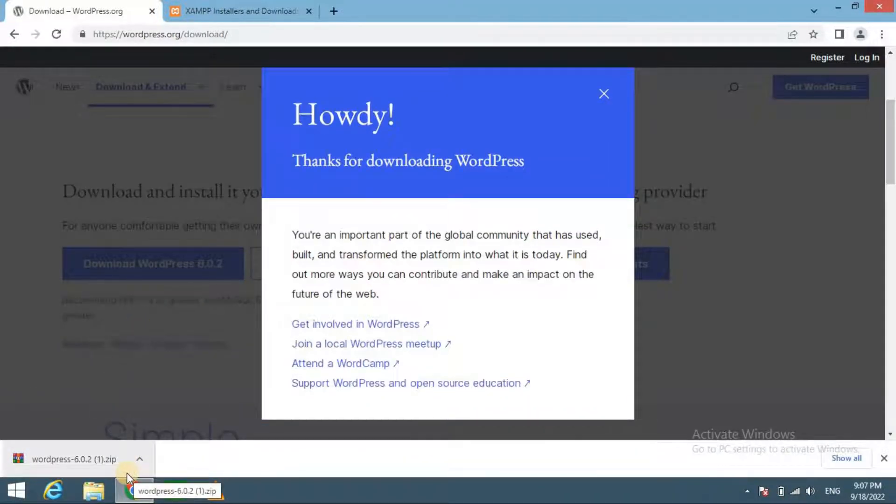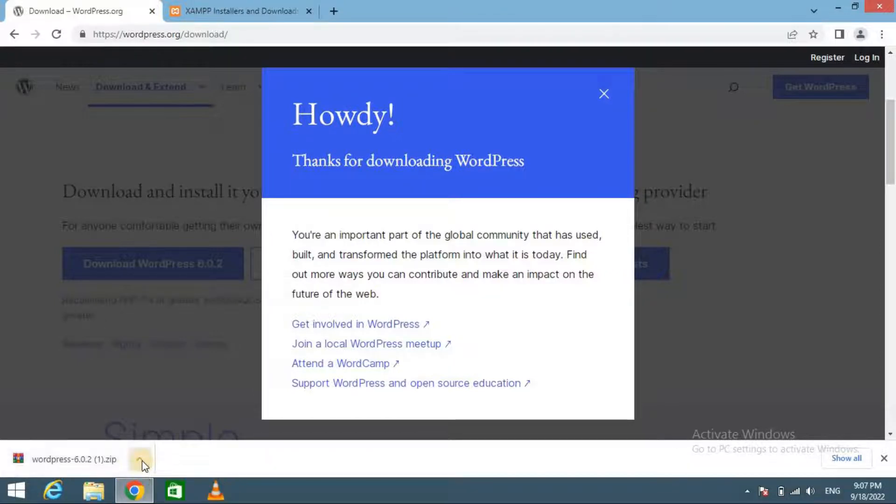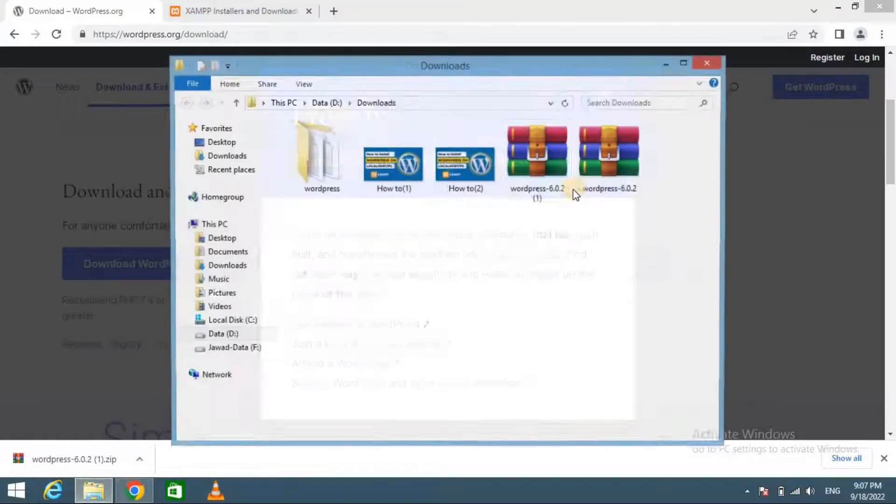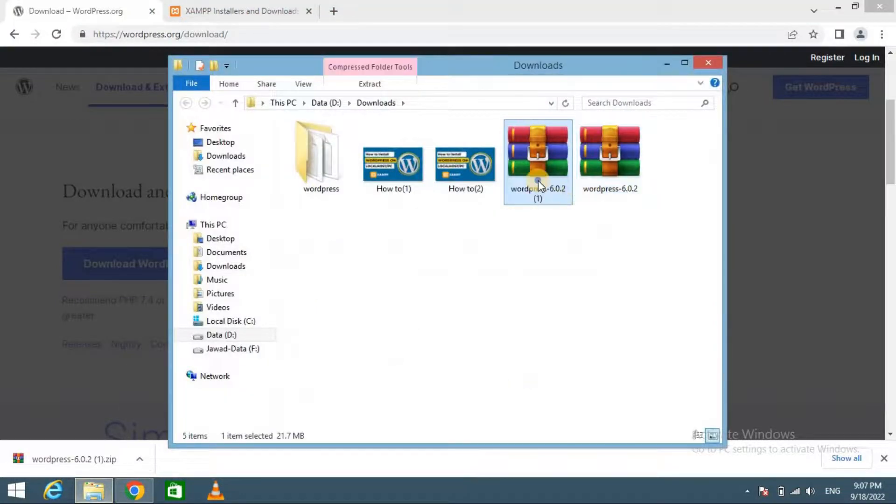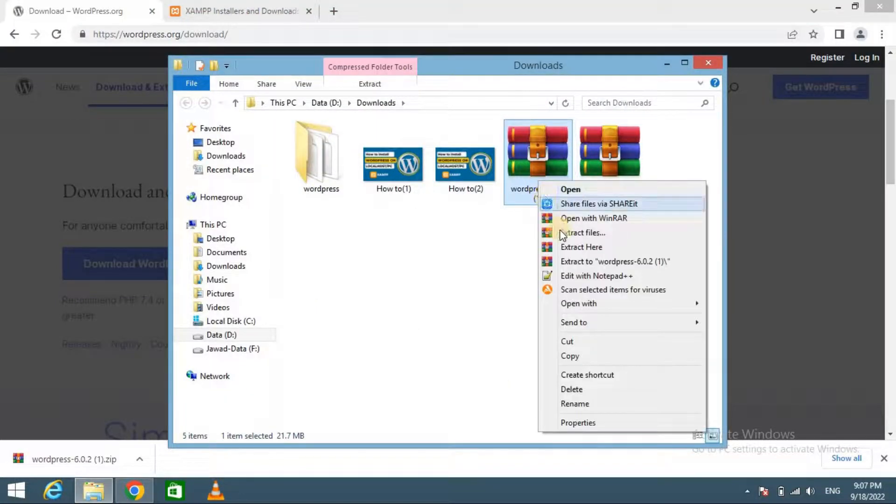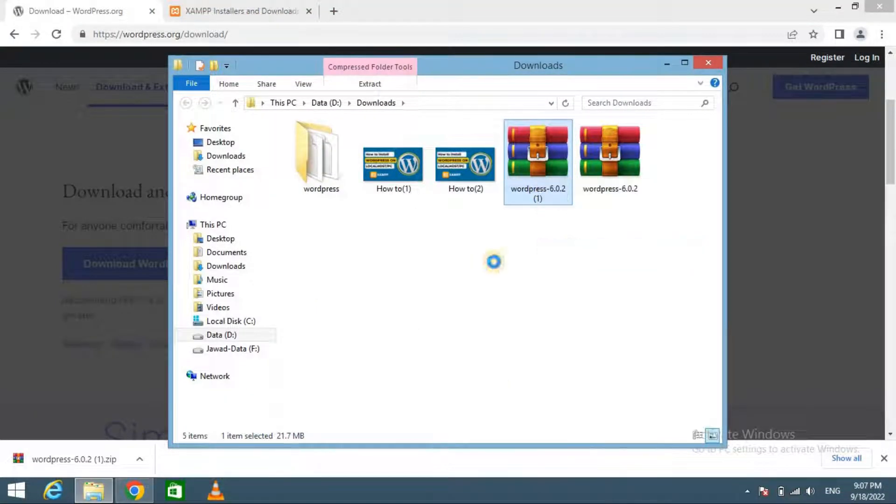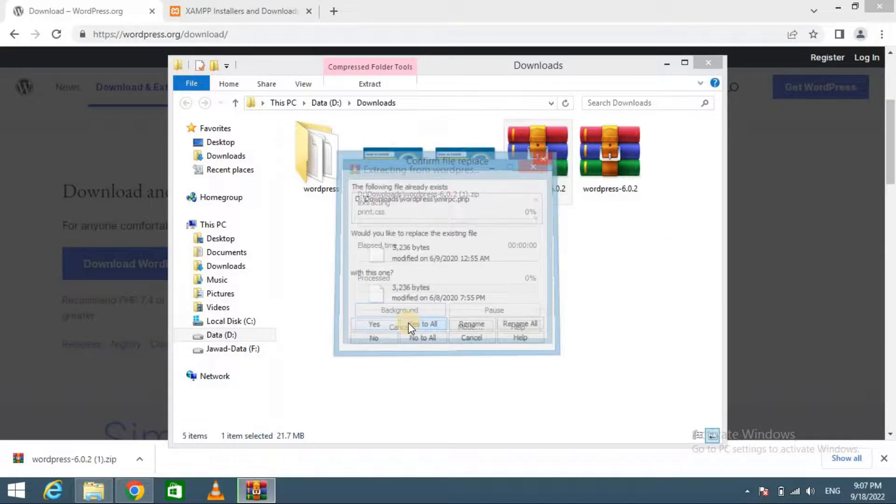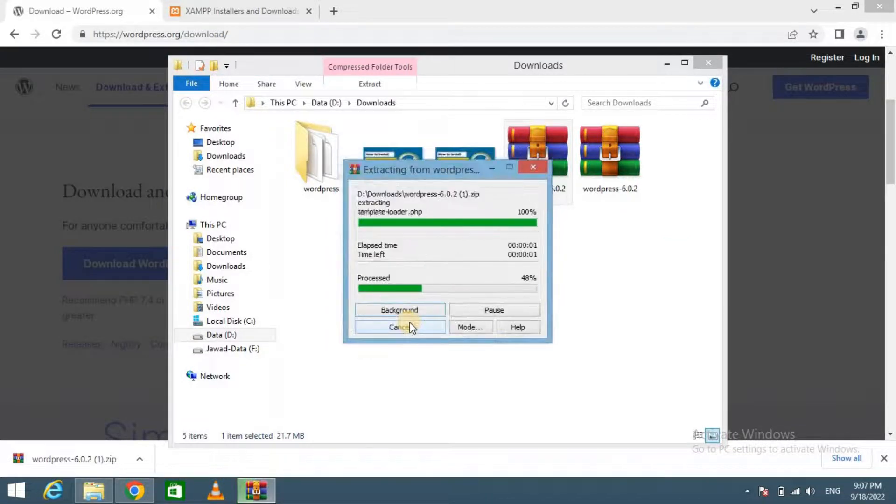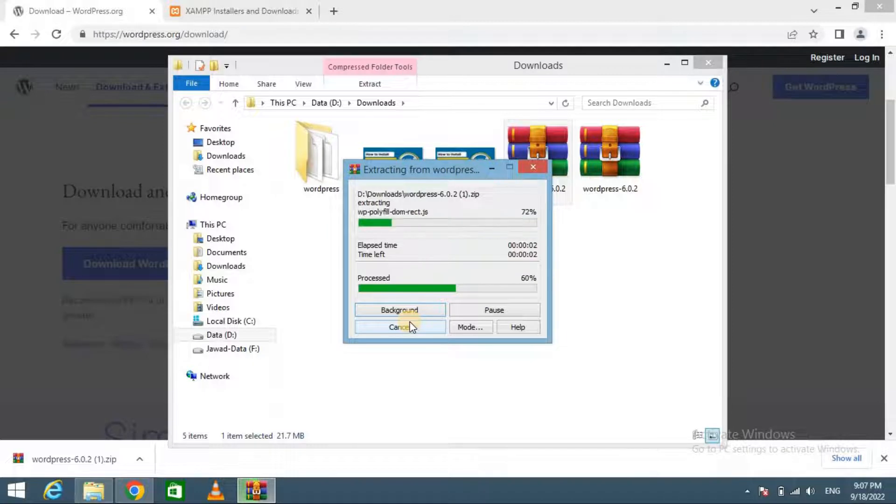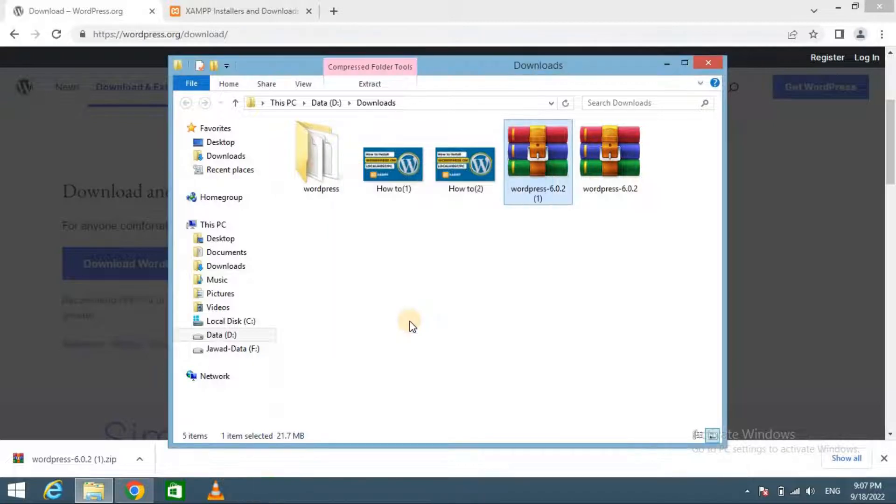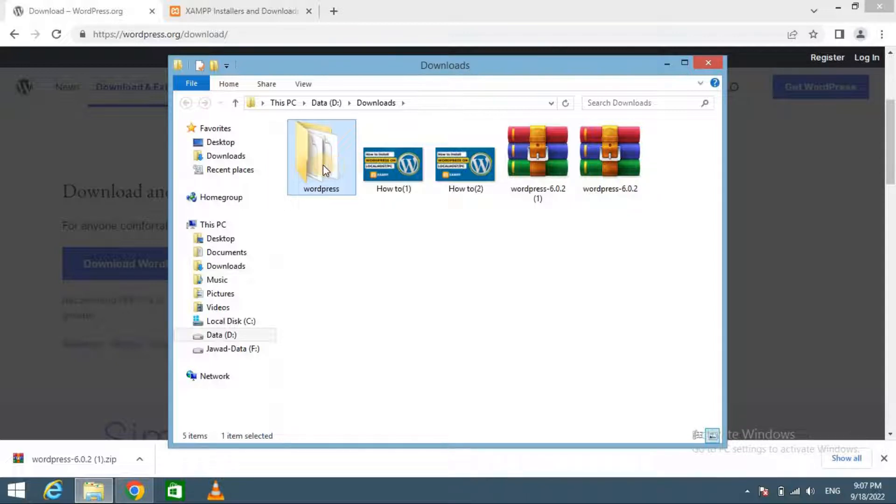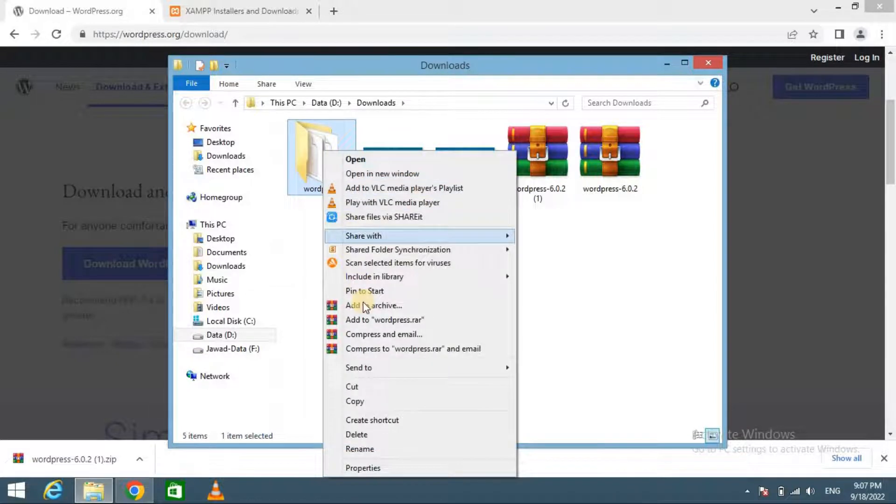After downloading WordPress, you need to extract the zip file and you will see the WordPress folder here. You need to copy this folder.